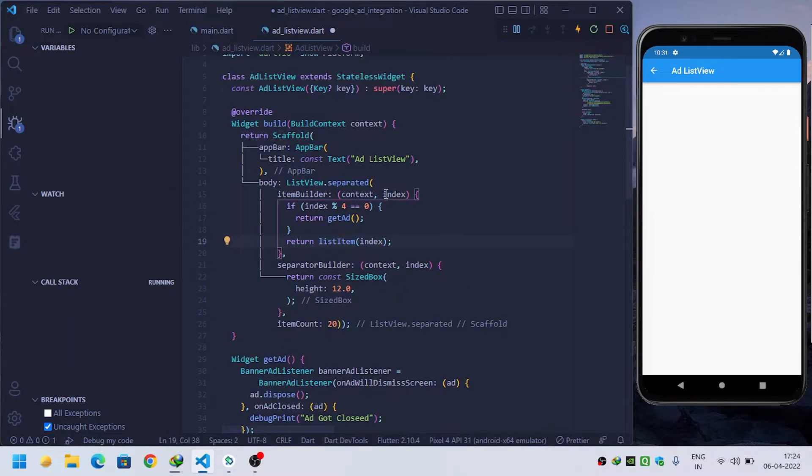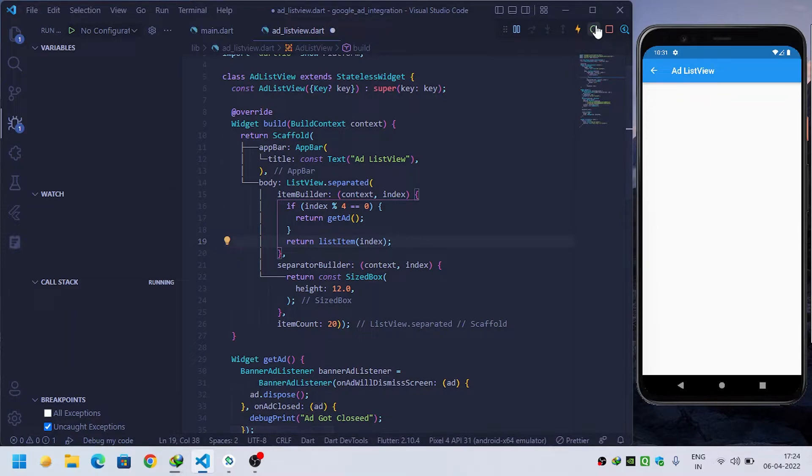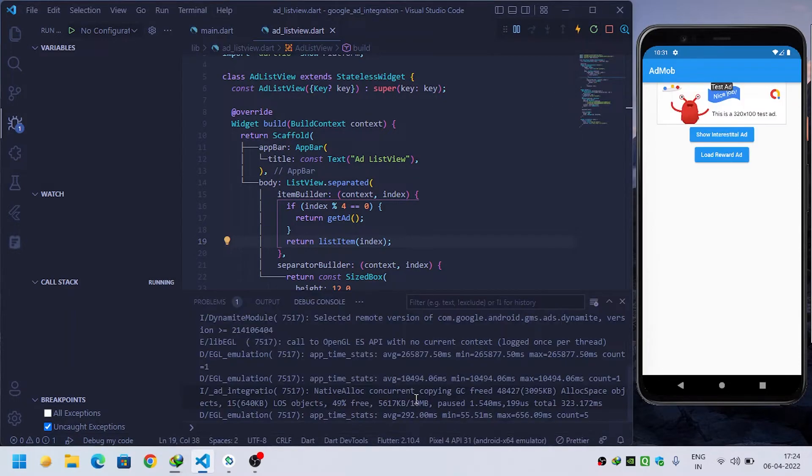Now let's see if it's working or not. Let's refresh, restart, and see whether it is working. Our app got restarted.